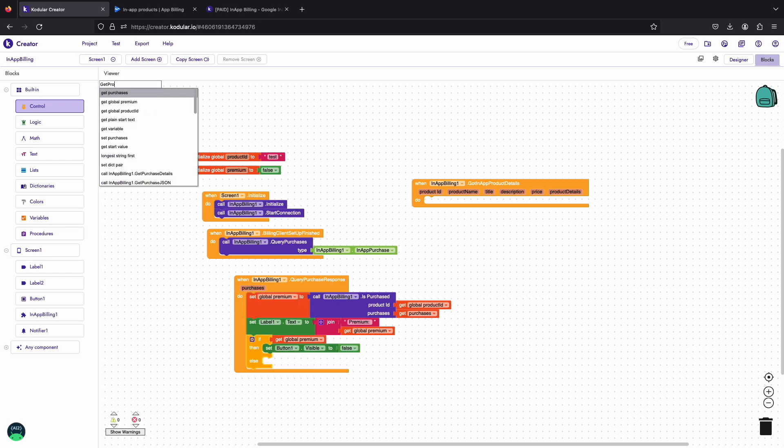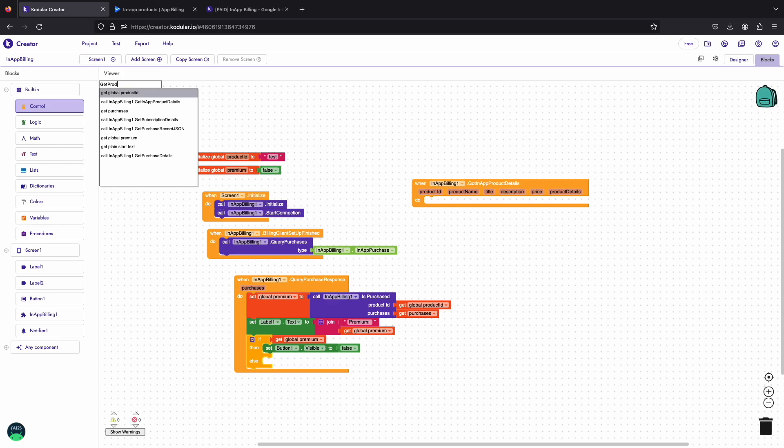Since we are using the in-app product, we will use get in-app product details to get the details of our product.